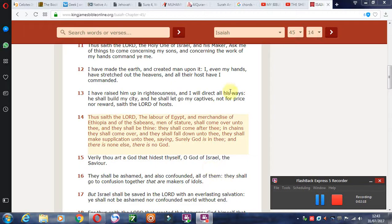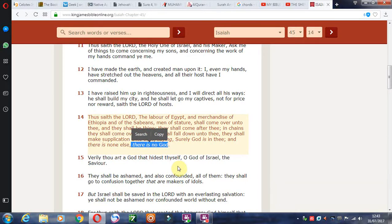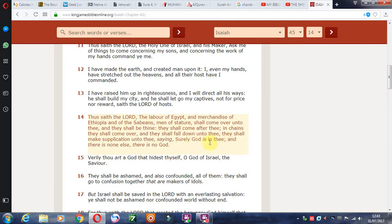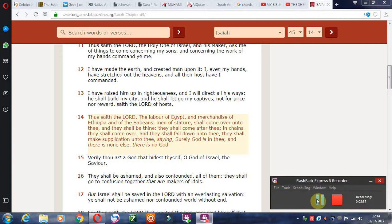Take Isaiah 45 verse 14. What I believe it originally said is 'surely God is in thee, and there is no other gods.' But it now says 'and there is none else, there is no God.' And that's in both the Oxford edition and the Cambridge edition. So you really think that translates to 'there is no God' instead of 'surely God is in thee, there is no other gods'? This does not make sense — this is not something you should find written in your Bible. 'There is no God' — this is a Mandela effect.